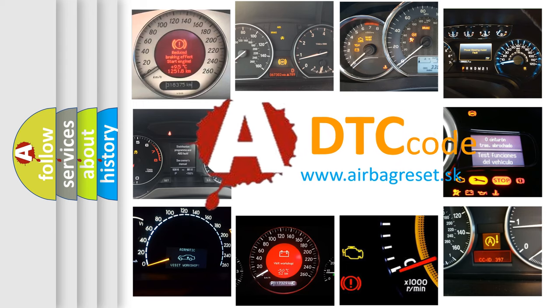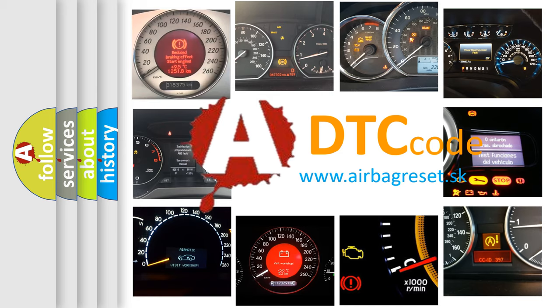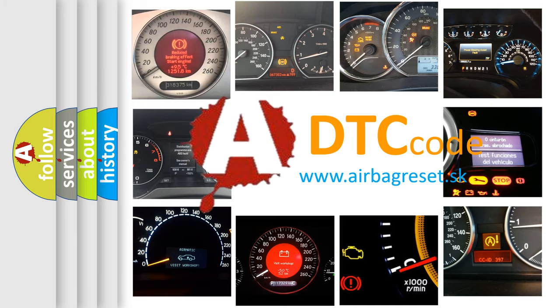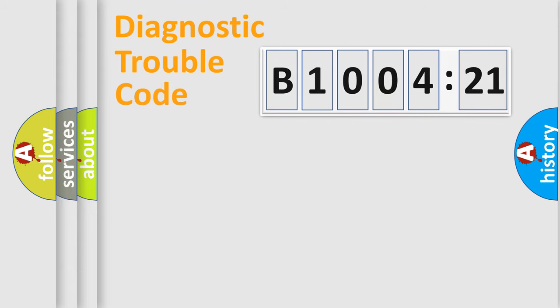What does B1004-21 mean, or how to correct this fault? Today we will find answers to these questions together. Let's do this.